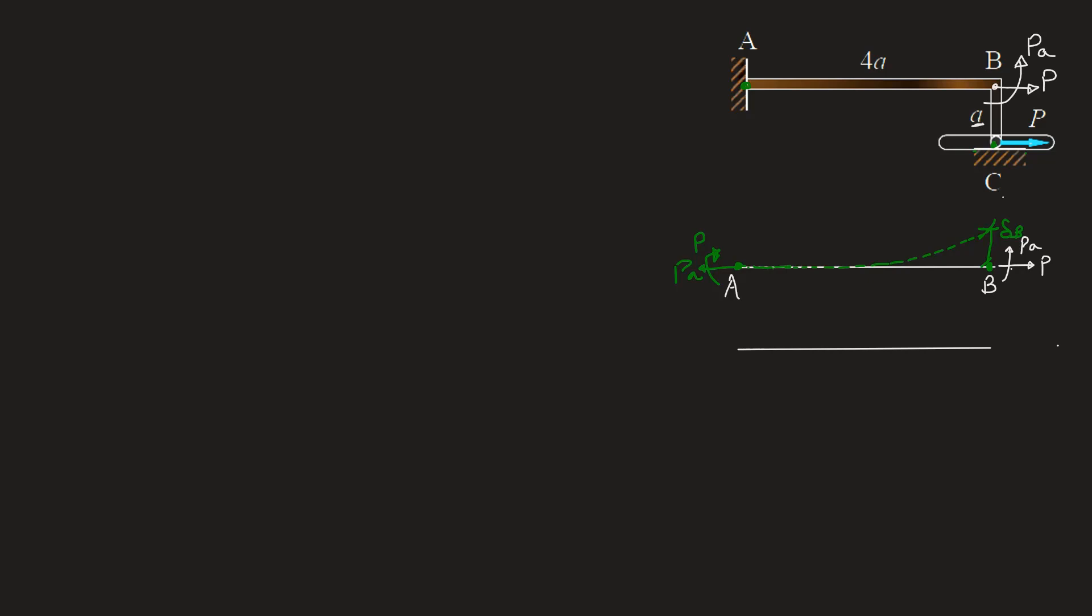So let's say a support reaction F is acting like this at point C. This support reaction which is at point C, we can transfer it to point B as well because BC is a rigid member. Magnitude of this force will be F itself when we transfer it to point B and this force will be an inline force. So there will be no moment created and we will have force F in this way acting at point B.